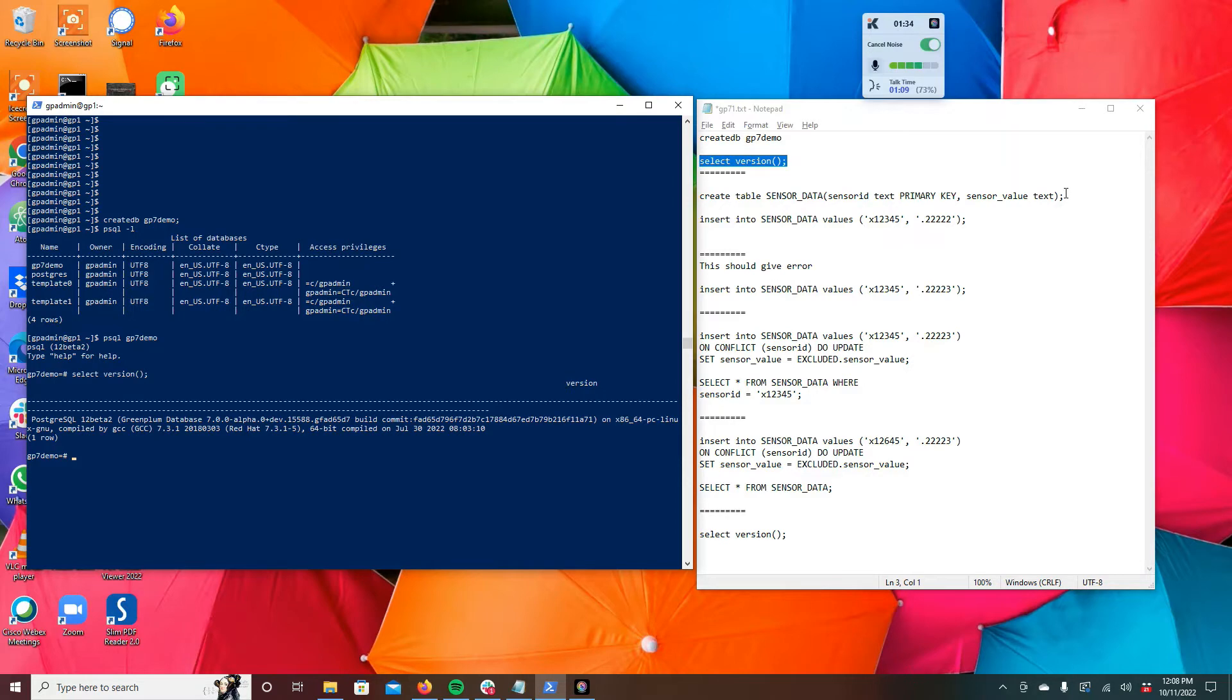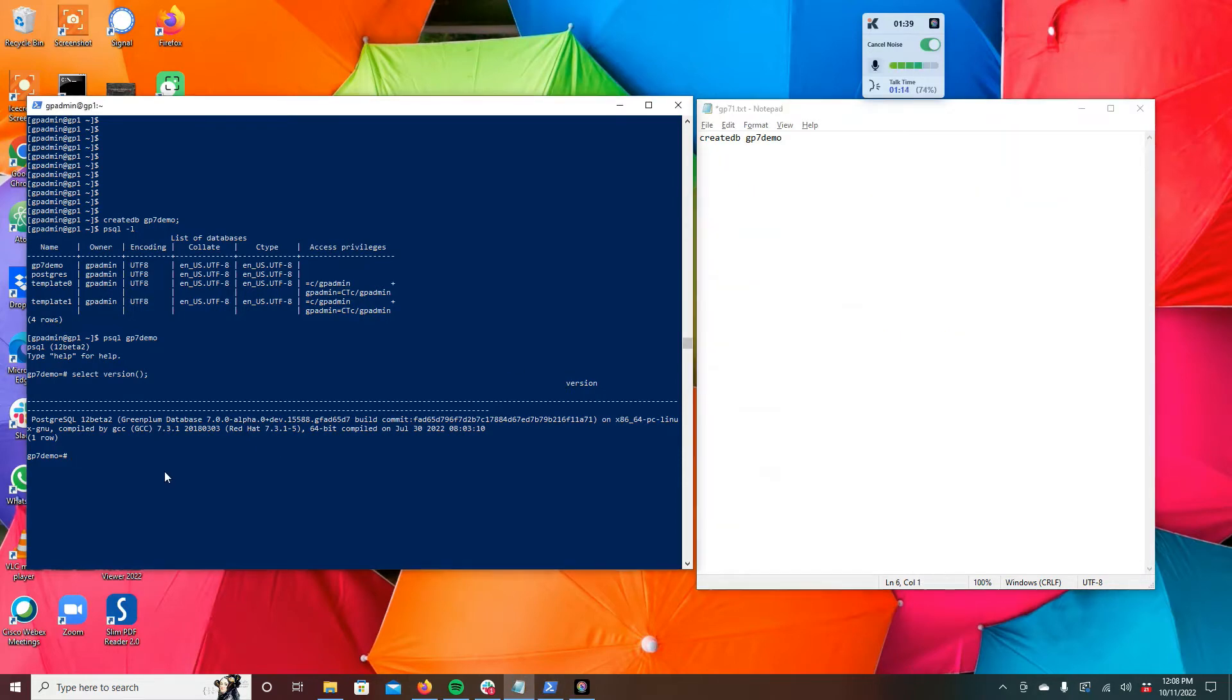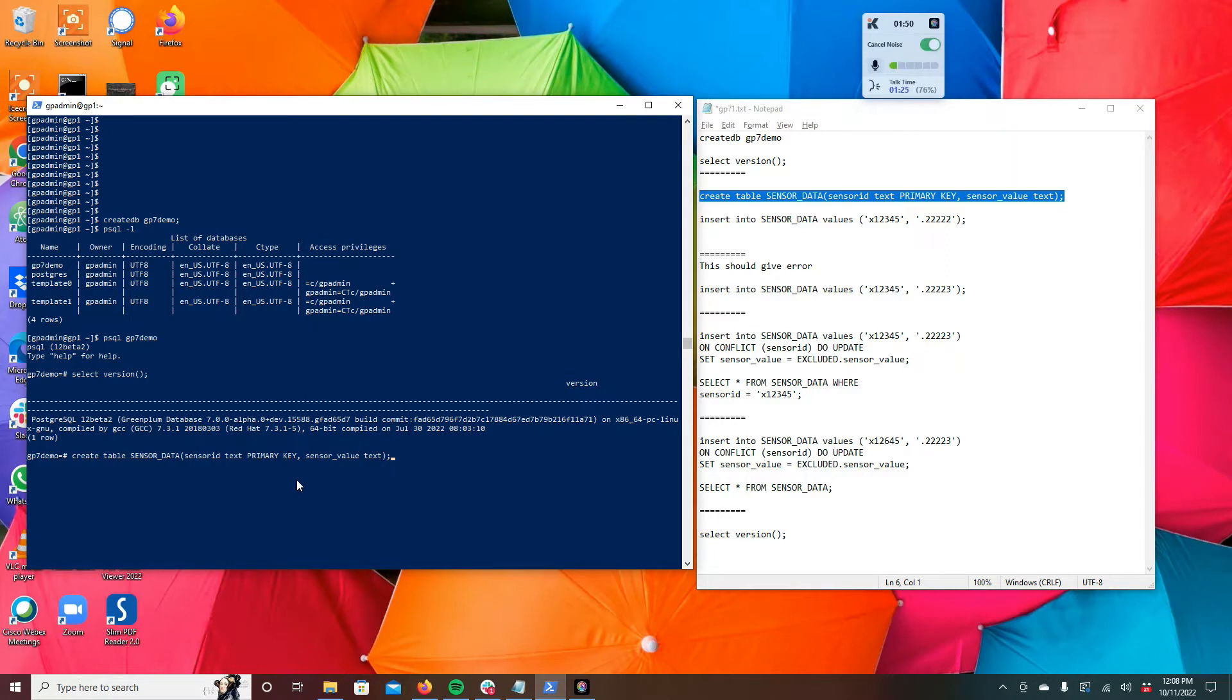So we're going to create a table in Greenplum, a simplistic table which is called sensor_data, and which has two columns. It's got the sensor_id which will be text, and it's got the sensor_value which will also be text. And the reason I'm using text is that I can just store anything in it, whether it's a number or text or a character, and we can interpret that data later in any way we want.